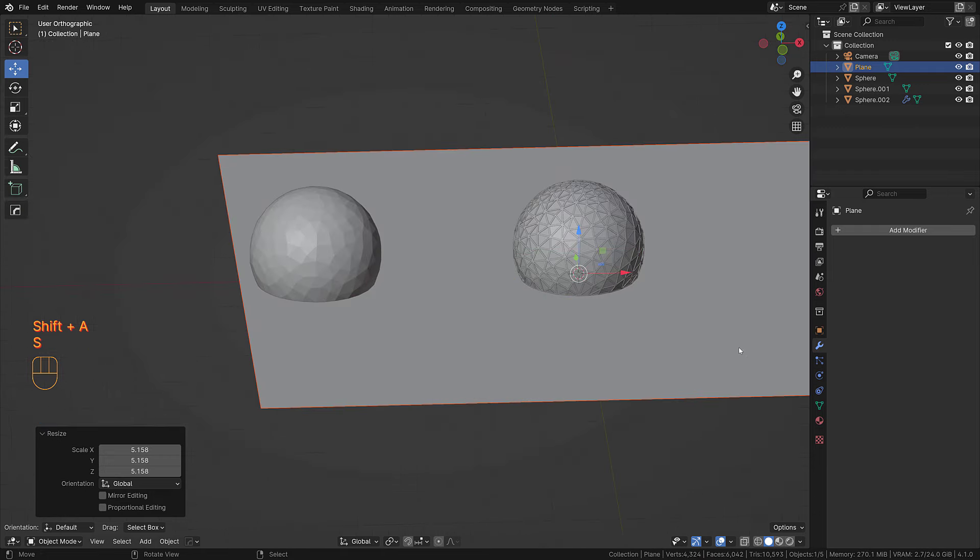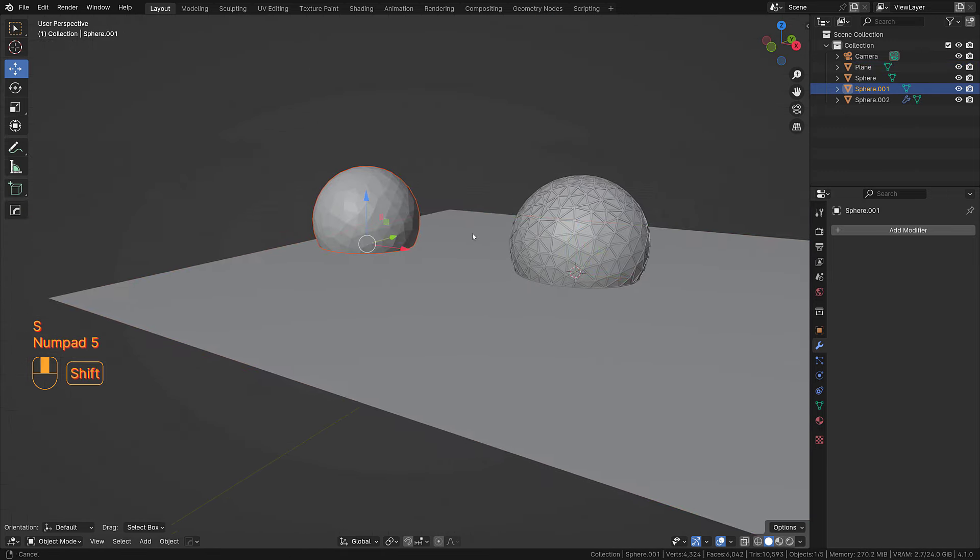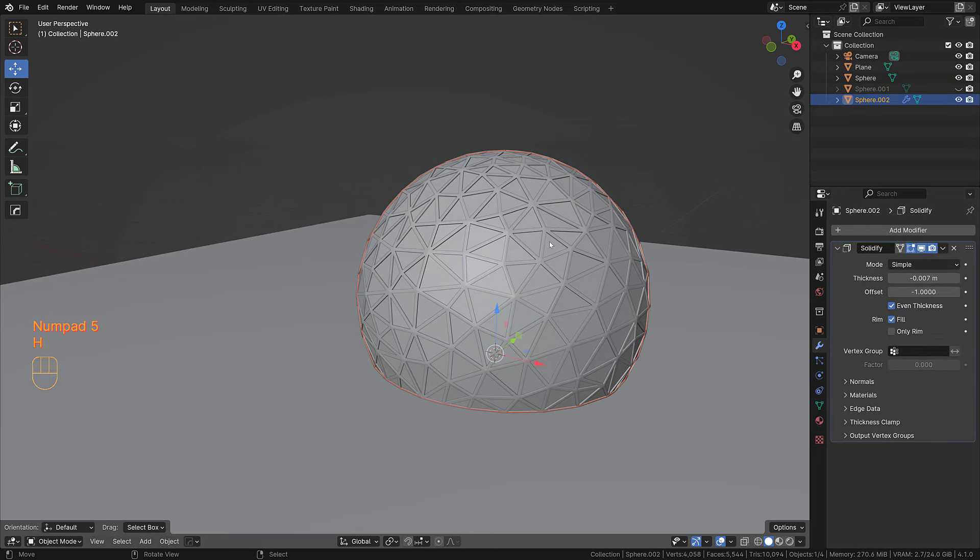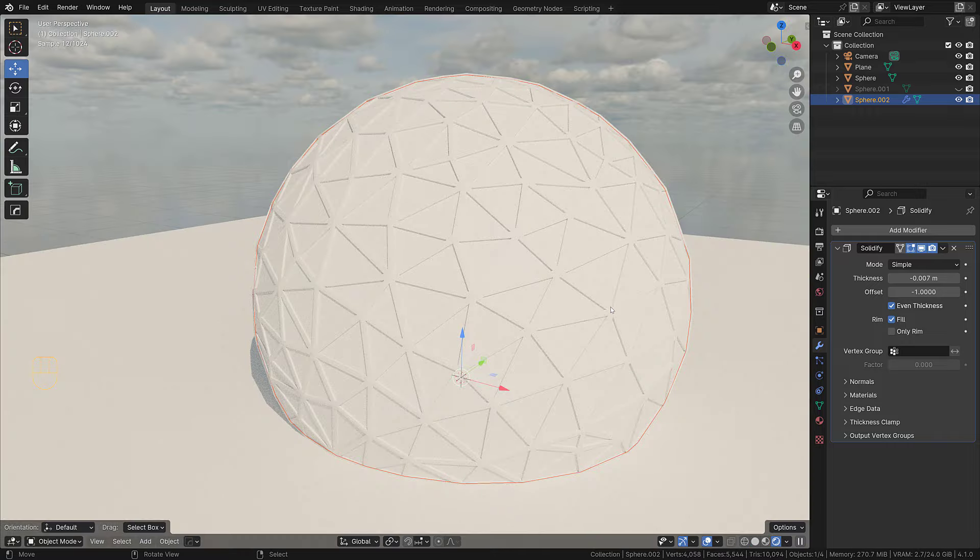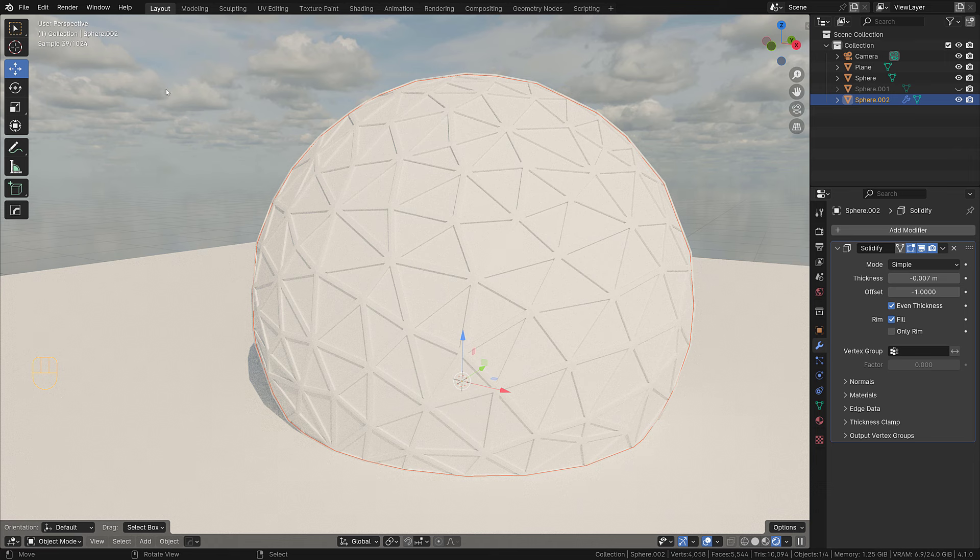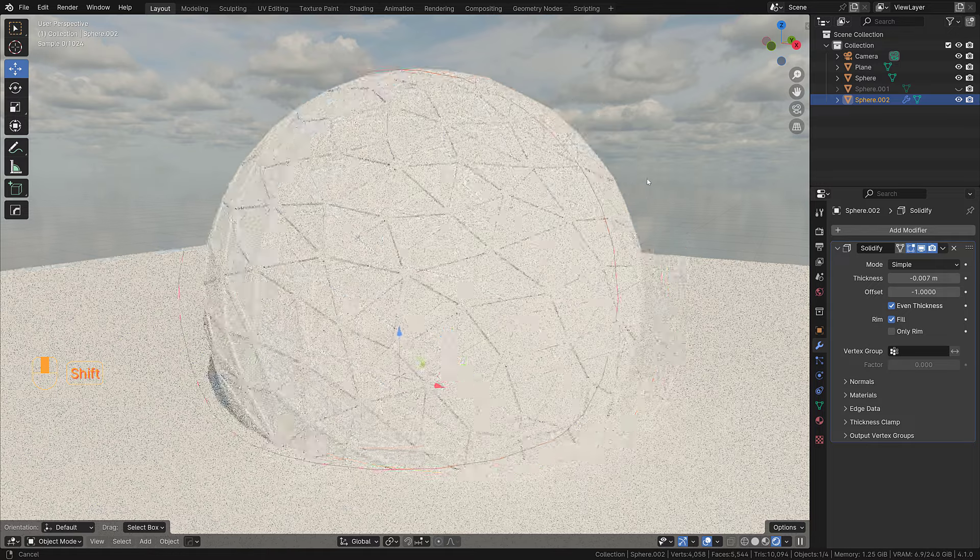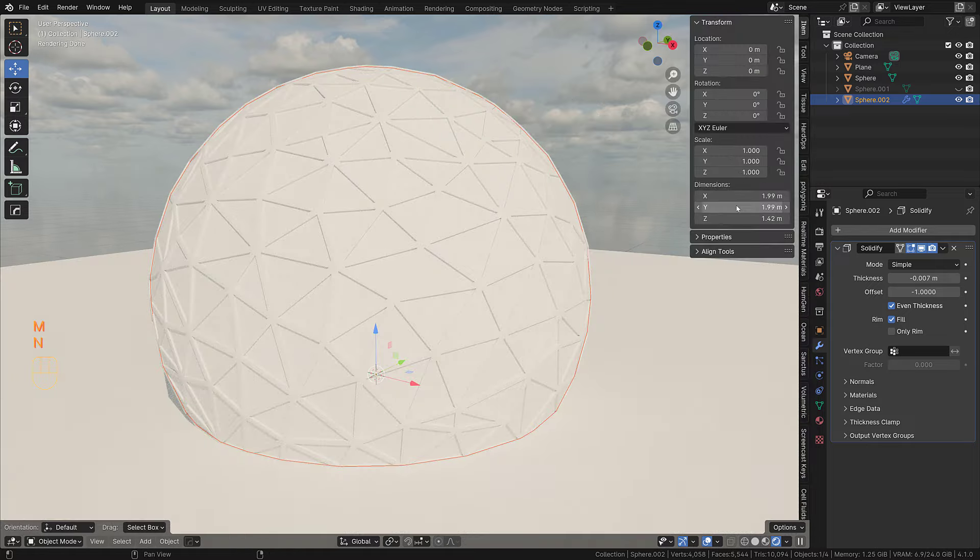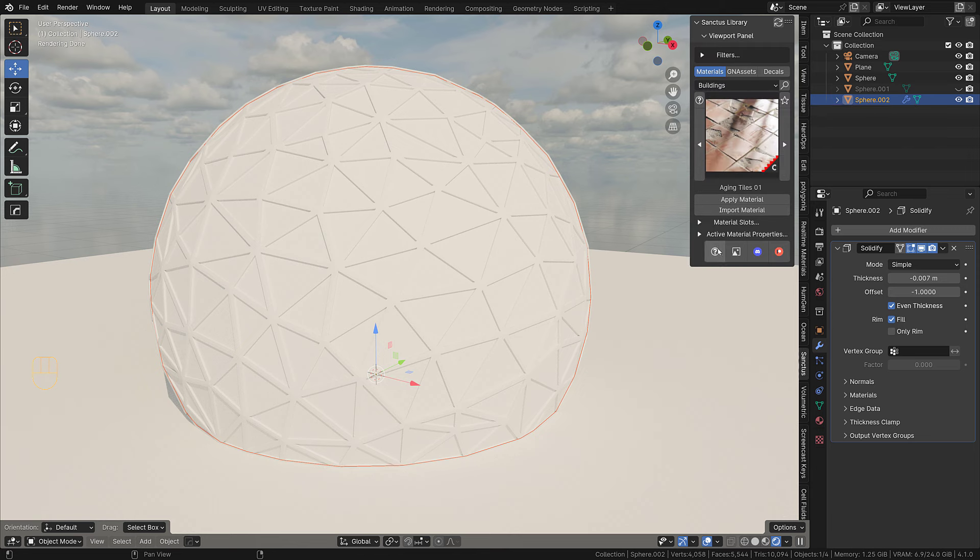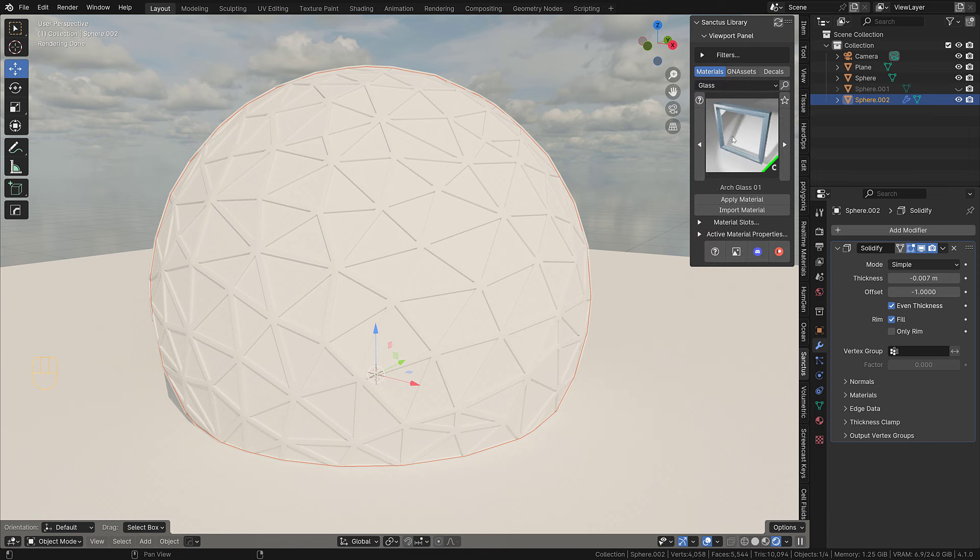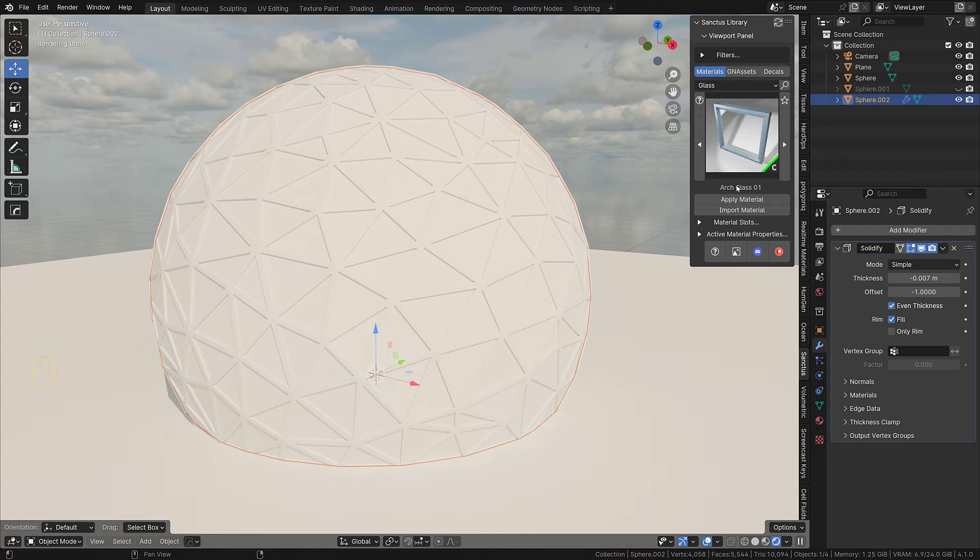We can hide this and then we can kind of play with materials. I'm going to rendered view. I added before an HDRI that I downloaded from Poly Haven, there for free. I think most people know Poly Haven.